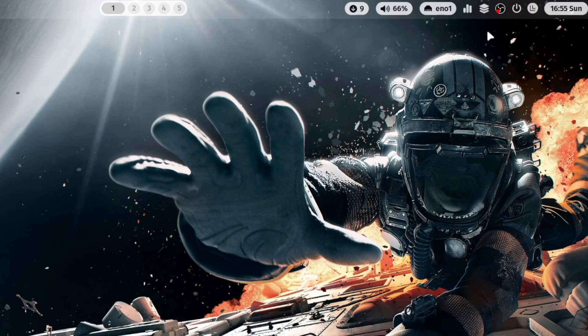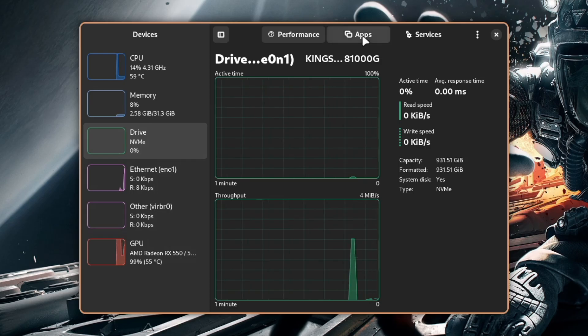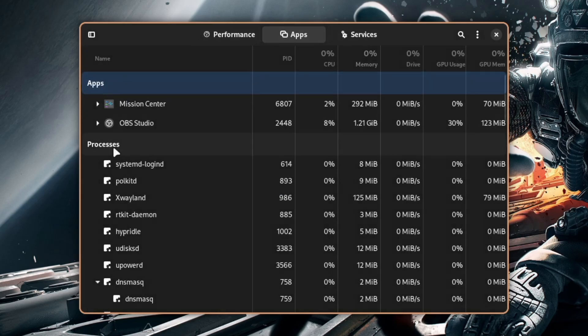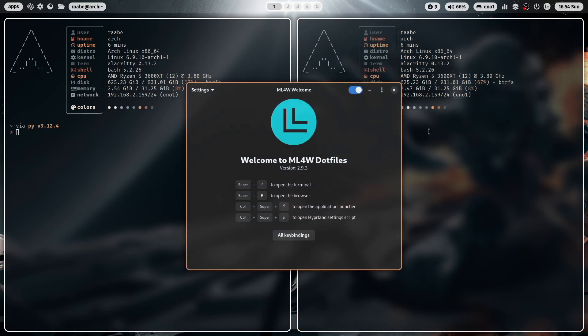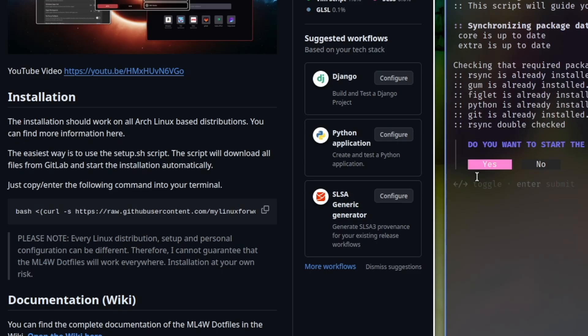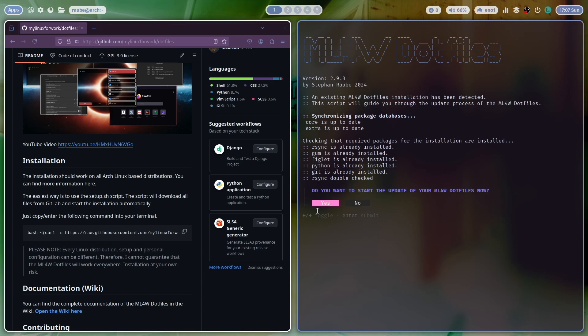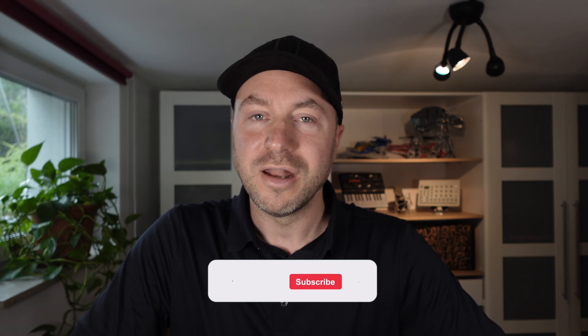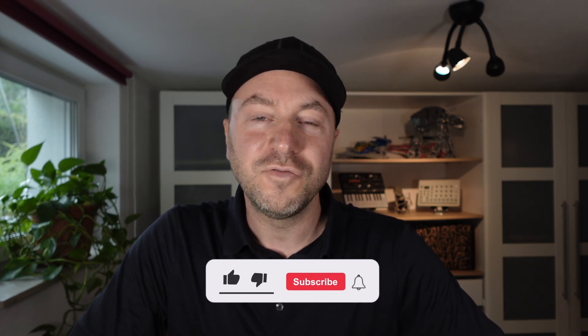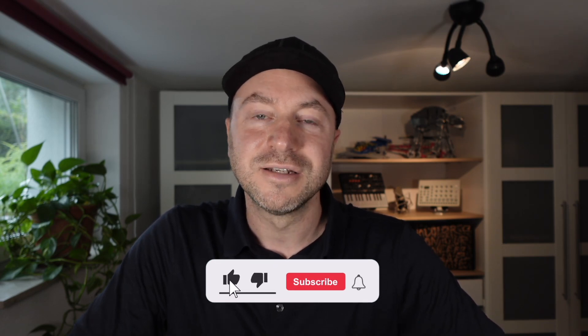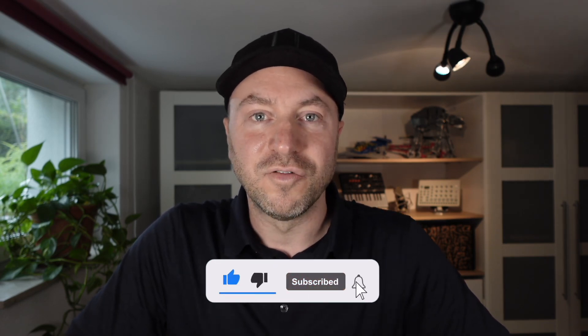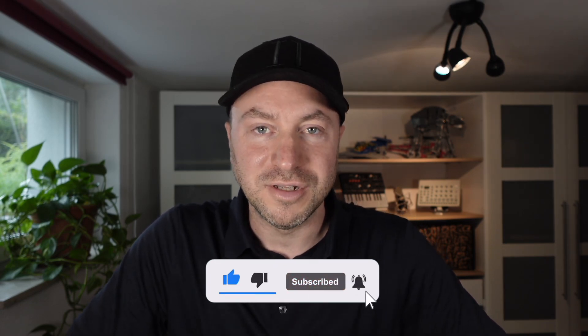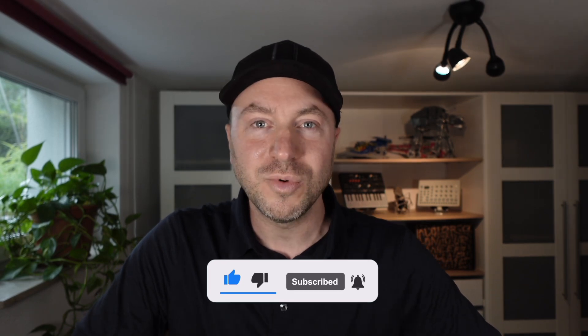The version 2.9.3 comes with several new features, bug fixes and quality improvements. And again, it's super easy to install with a single command that you find on my GitHub repository. Thanks again to all users of the MyLinuxForWork dotfiles and a lot of new features, ideas and improvements that came from the community. The journey will continue. And with that, let's jump in.